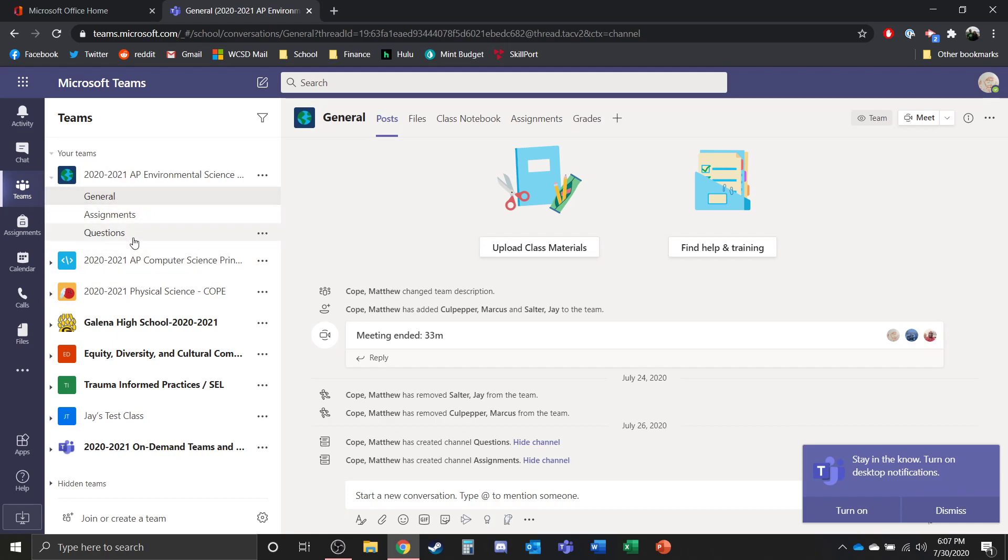There should be a channel created just for live streaming. Right now I don't have that channel yet, but there would be a channel down here that would say live streaming. You'll click on that and it'll give you the opportunity to join the live stream and then you'll be able to participate in class from a distance.